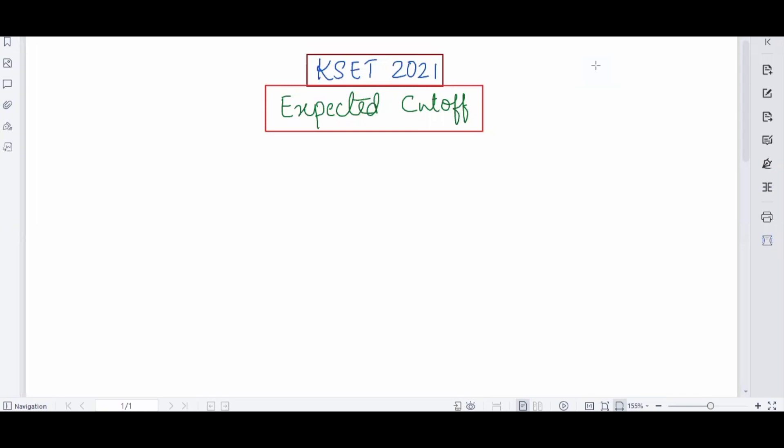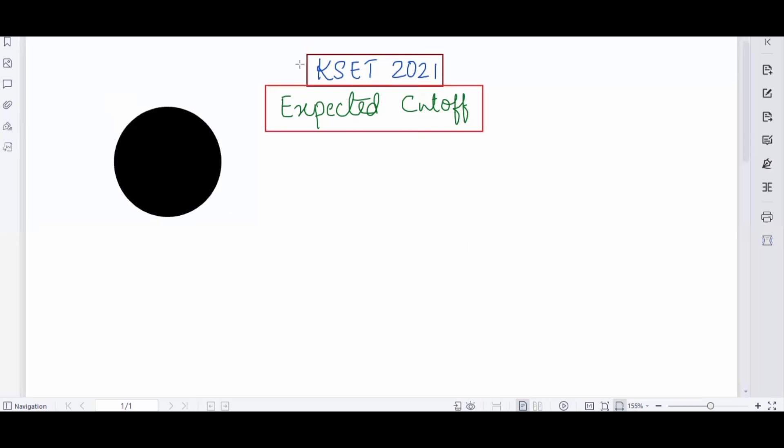As you all know, on September 12th the final key answers were released. Many of you are confused about what the cutoff might be and what the highest marks candidates will score. That's why, as many of you requested, I made this video. Before starting, just confirm one thing: this video is mainly for life science subjects.